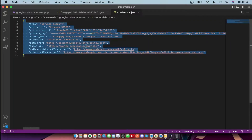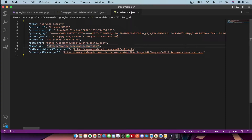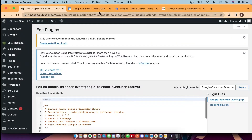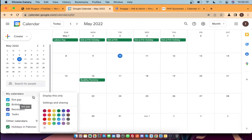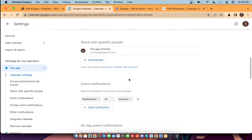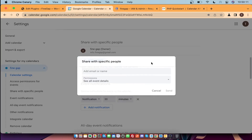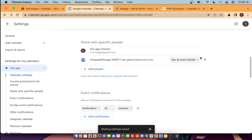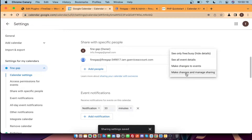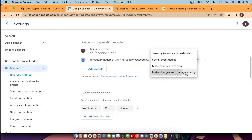After that, you need to copy the email from the service account, then go to your Google Calendar. Click on Settings and Sharing for the calendar you want to use. You need to add a person, mention the service account email, and share it. Then select the option to Make Changes and Manage Sharing.